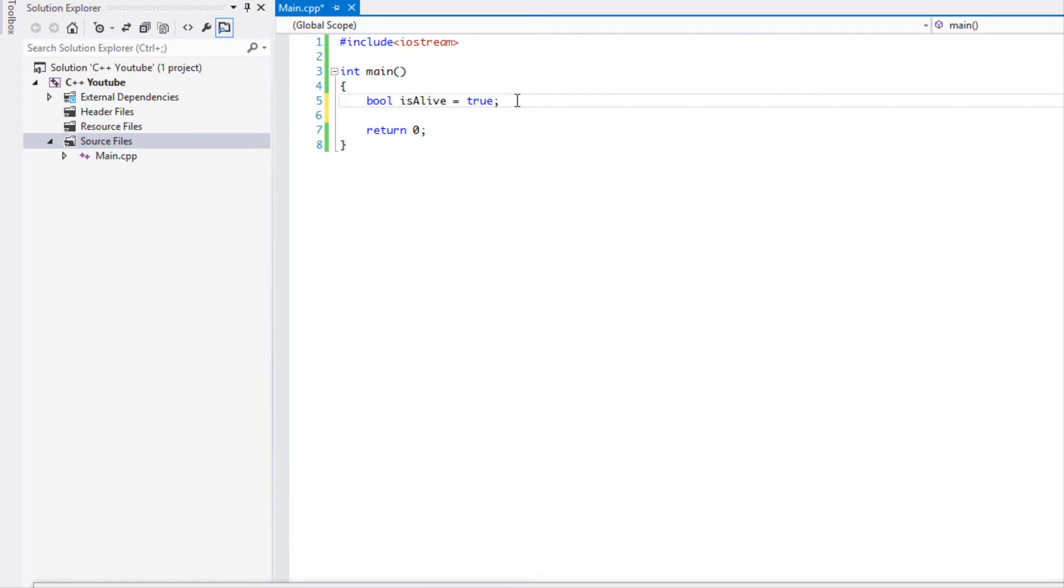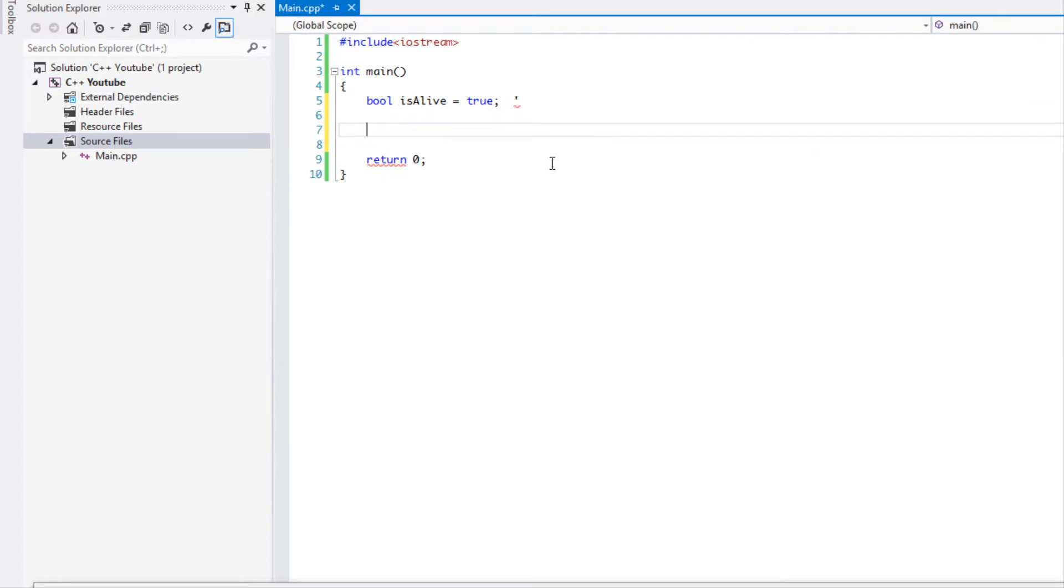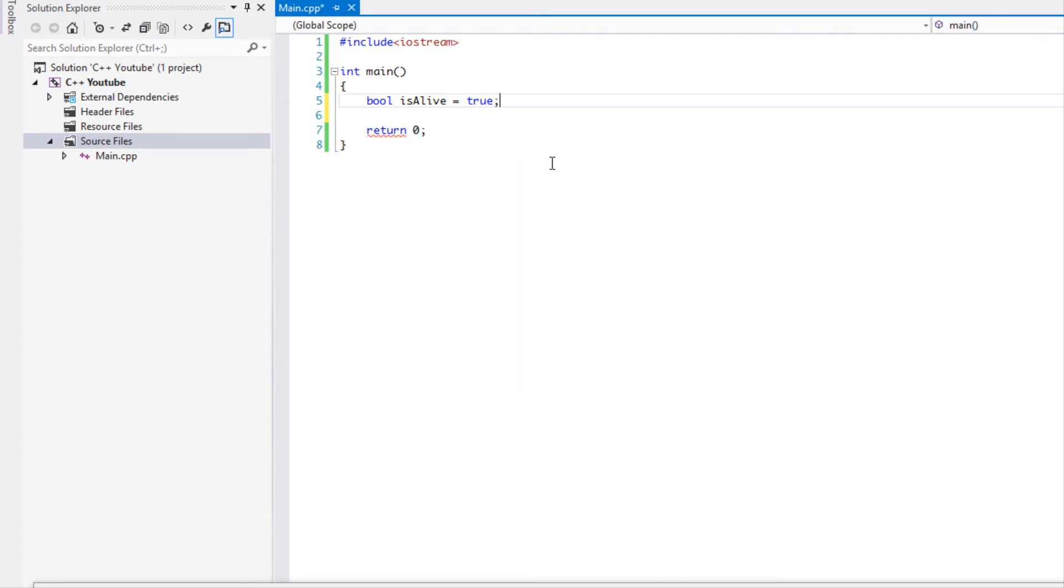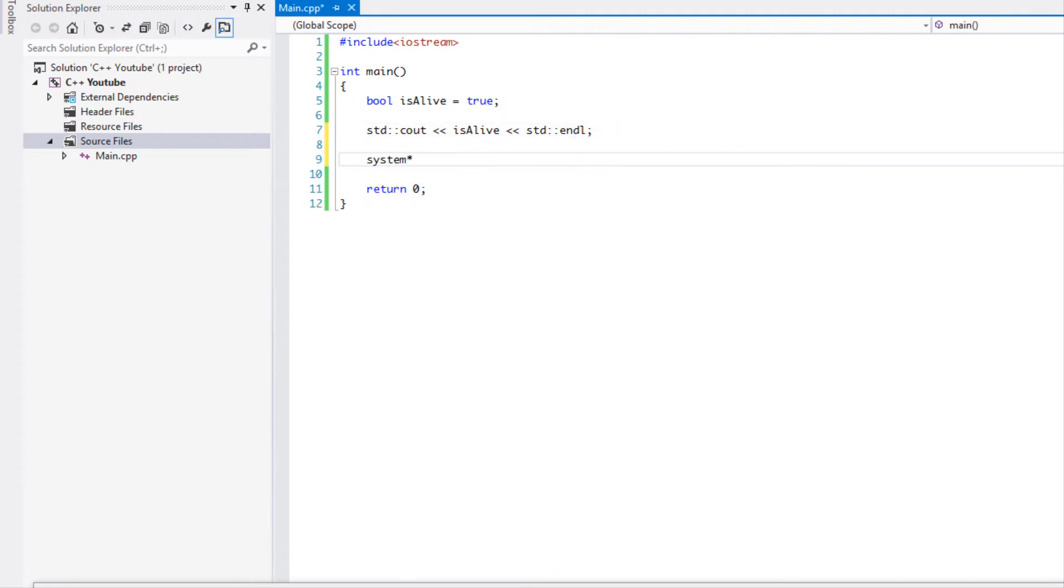Let's say we have a boolean called is_alive and let's set it equal to true. Sometimes you need, if you were to do std::cout and we were to type in is_alive and we set it to true, then let me just put system pause at the end.